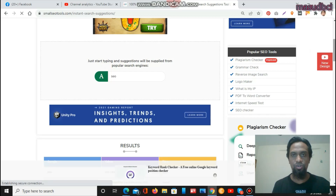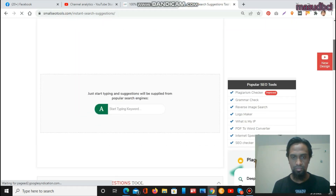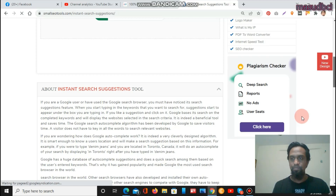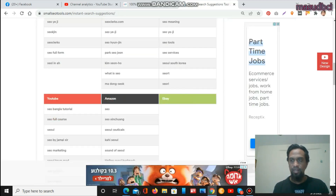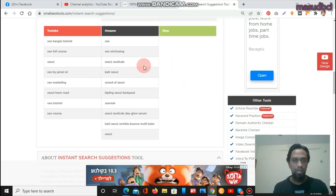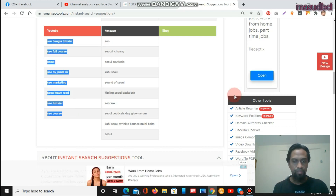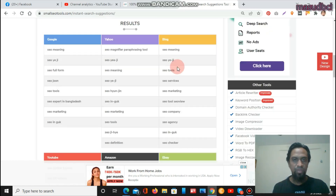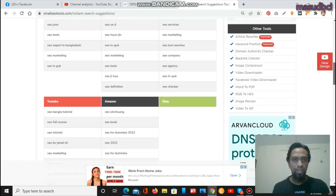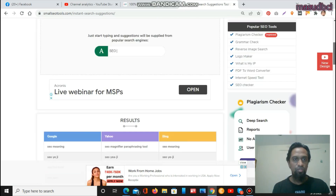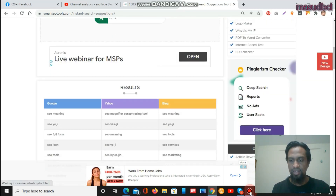The keyword 'SEO' has been placed. For YouTube and Amazon, results are showing, though eBay is not showing results for this keyword. If you apply these keywords on YouTube, you will get more visitors. Keywords like 'SEO marketing' and 'SEO services' are shown — you can use these easily and get ranked on search engines.